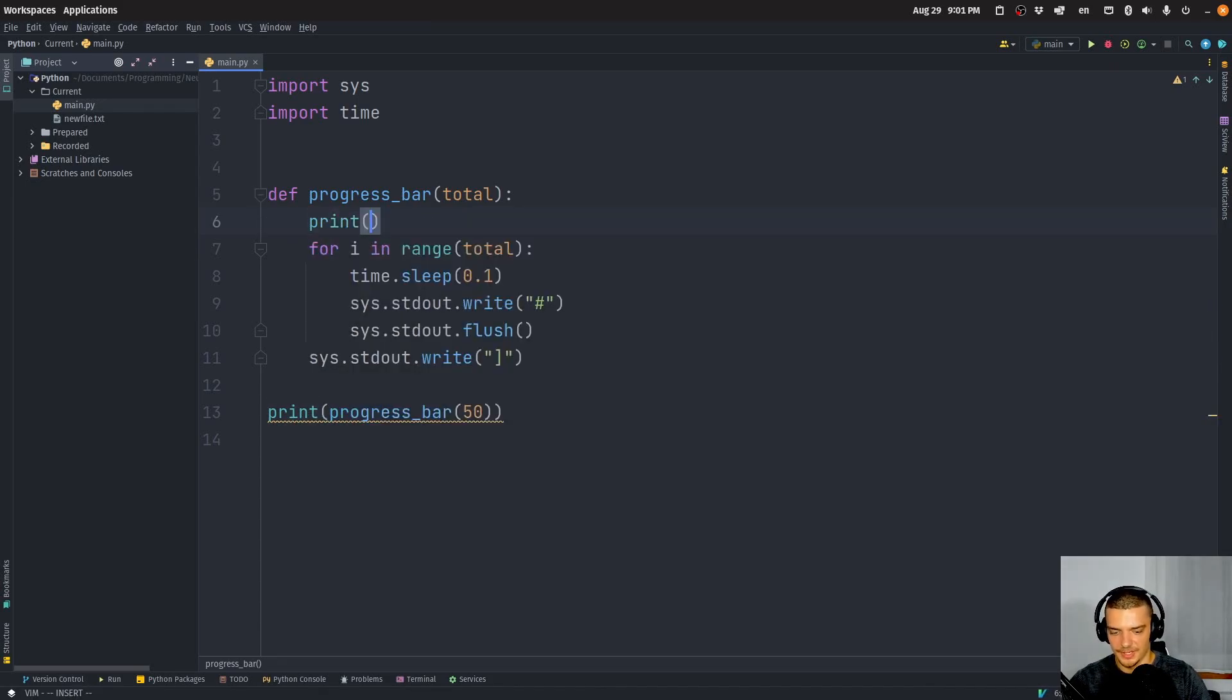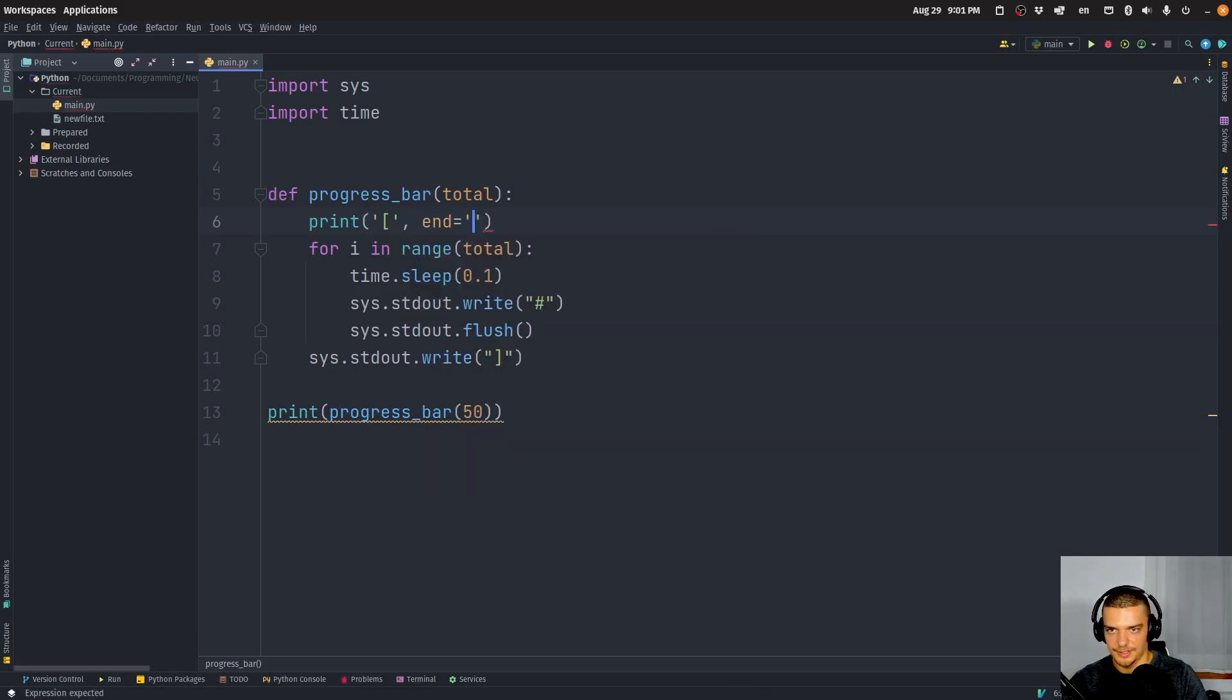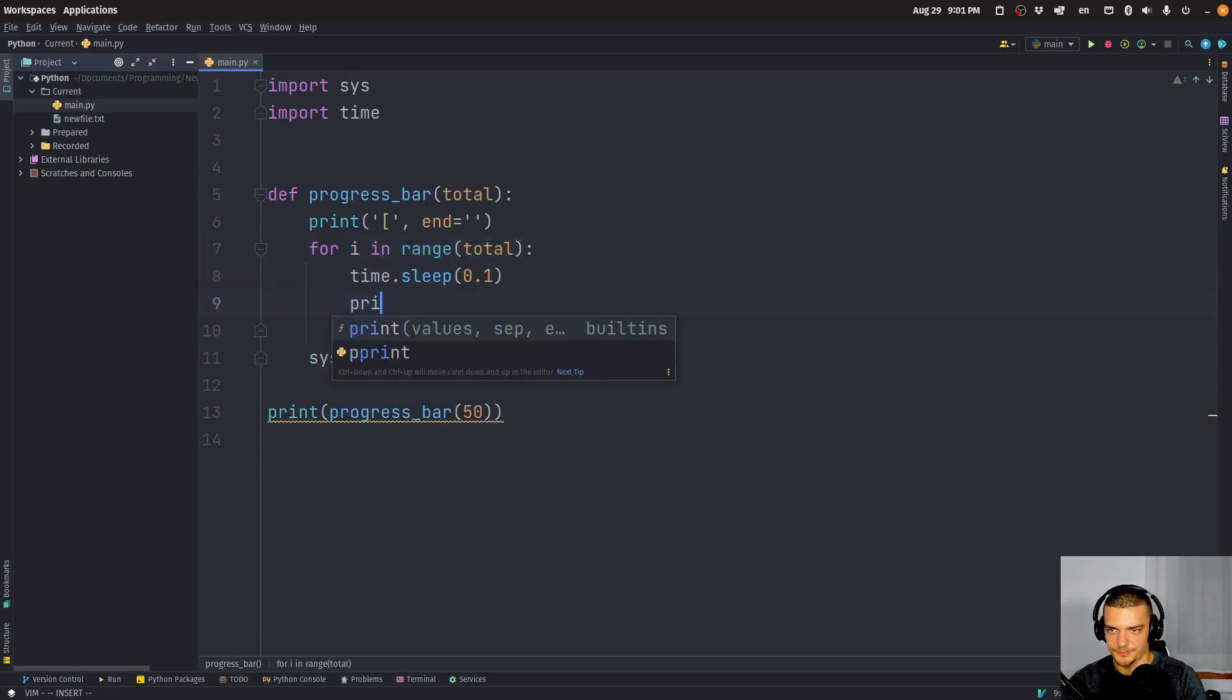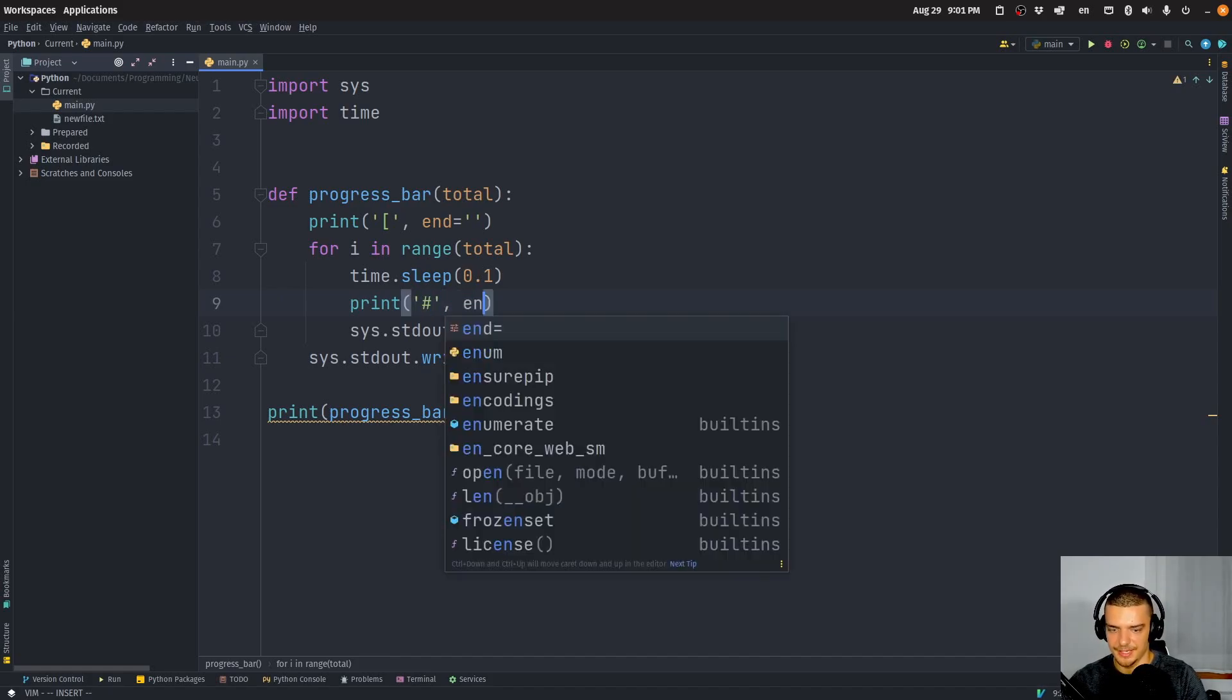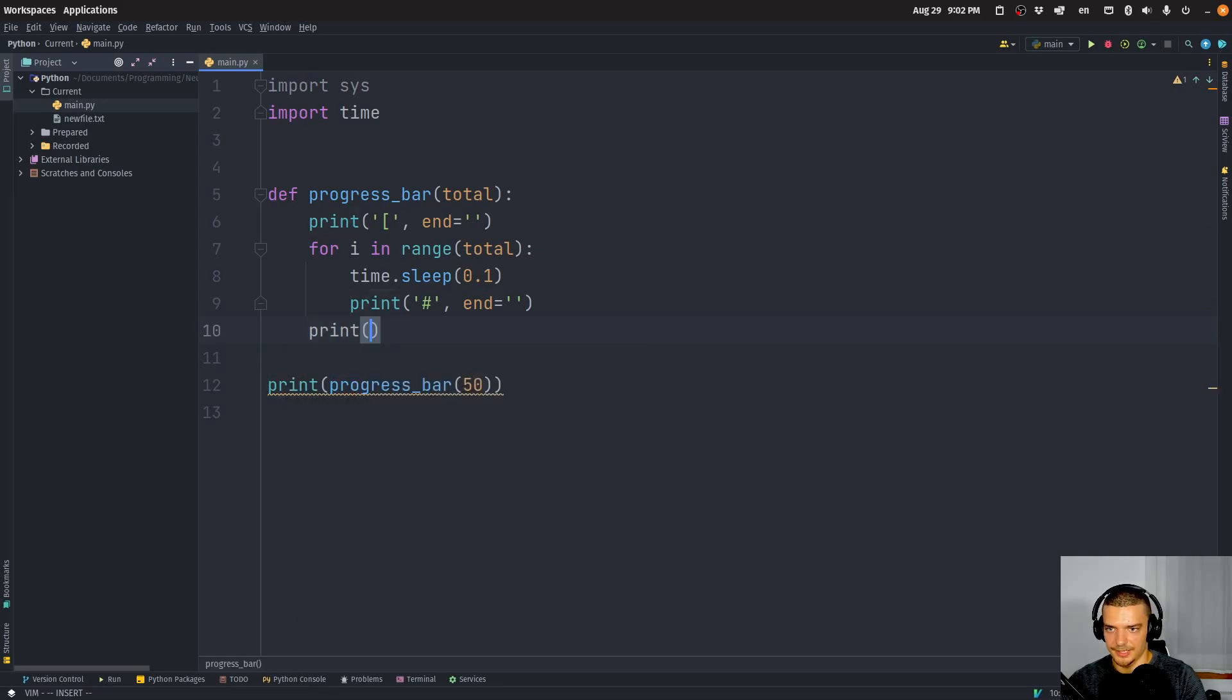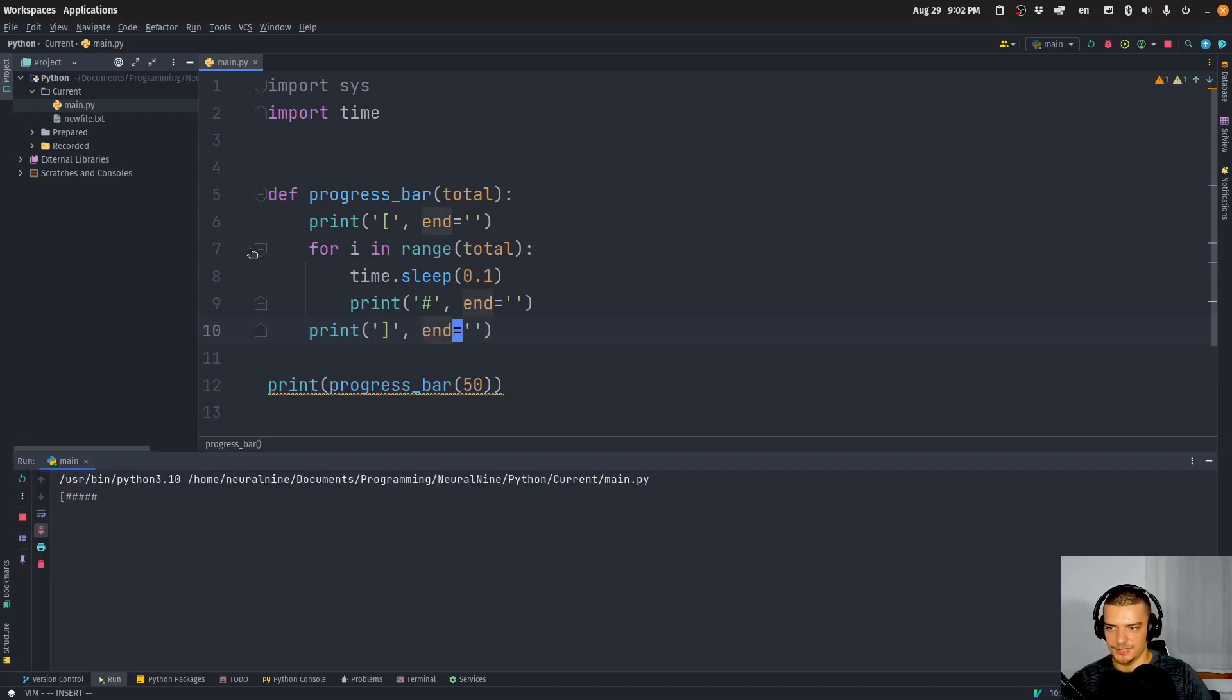And I can do the same thing with the print statement. So I can go ahead and I can say print. And I can say just opening square bracket, and the end is going to be nothing so that I don't have a line break. And here I'm going to do also print. And I'm going to say print the hashtag symbol, the end is again, an empty string. And then I can here again, say print, closing brackets, end is an empty string.